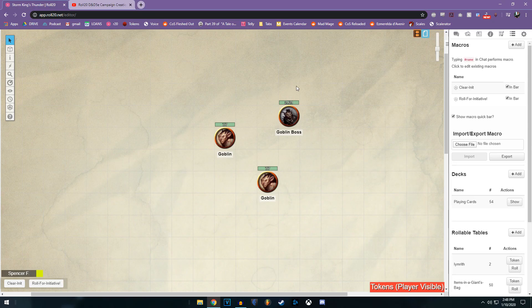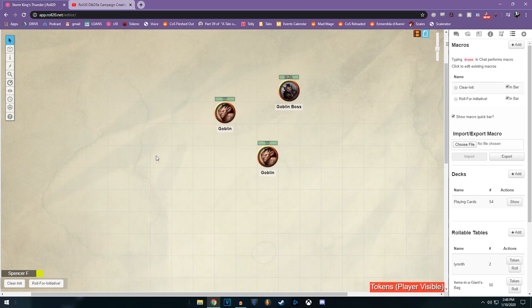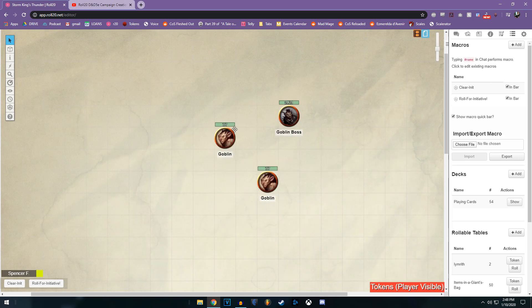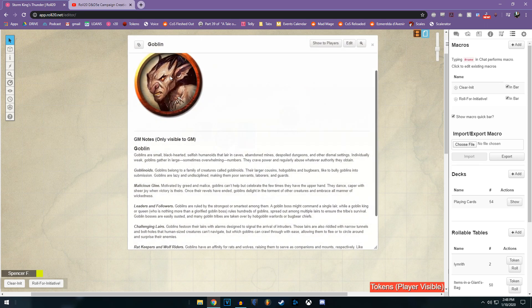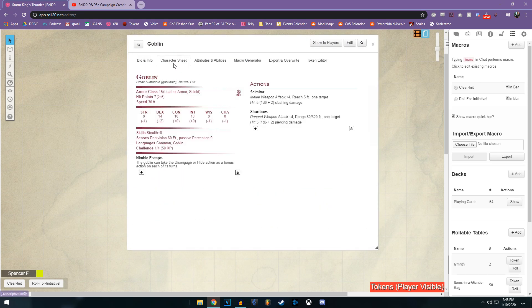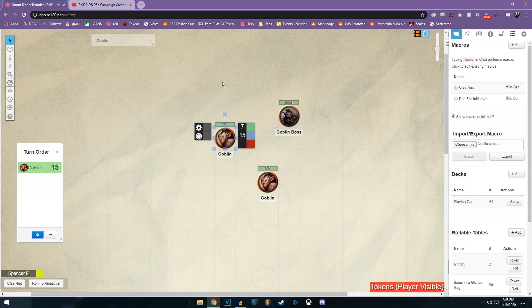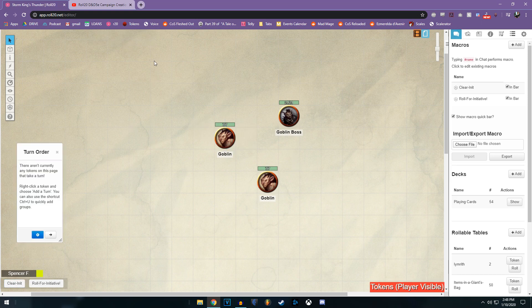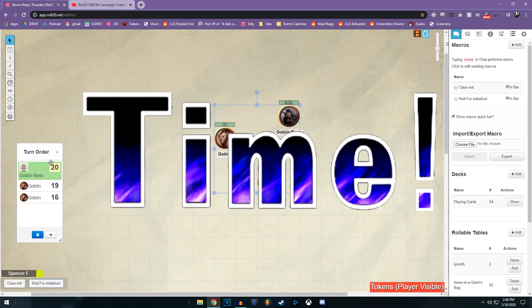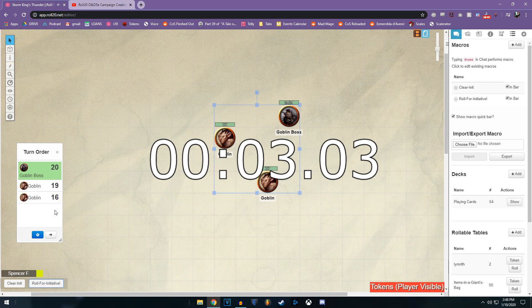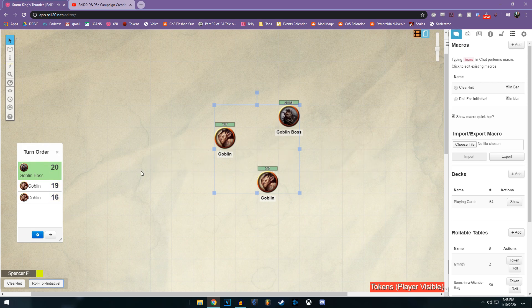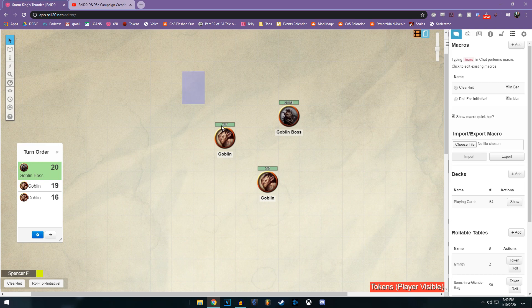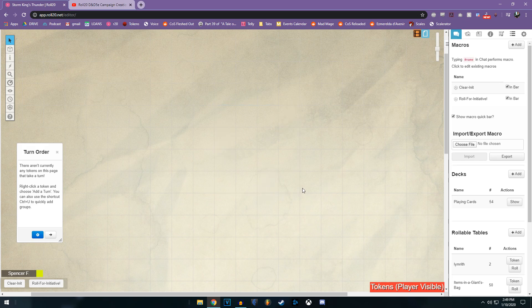You have to be on whatever layer the token is attached to in order to roll for it. But in the past where it was clicking each individual thing and going to its initiative thing and doing that for each and every token. Instead, what we have is highlight, roll for initiative, bam. It rolls it, it automatically sorts it, it is a lifesaver. Now you can go ahead and clear initiative before the next combat. And that's that.